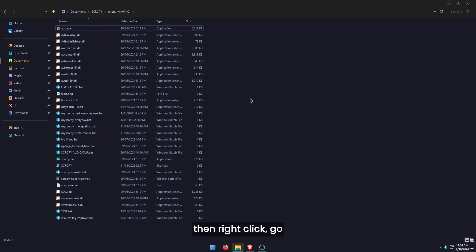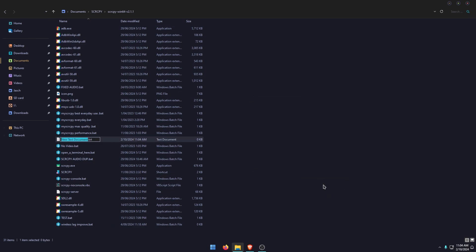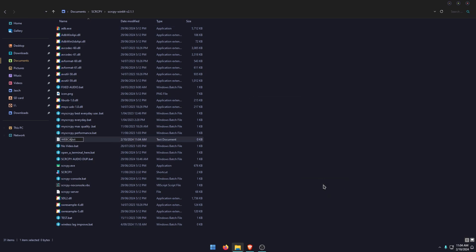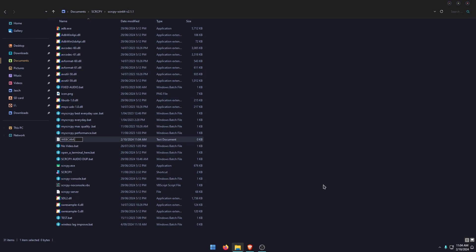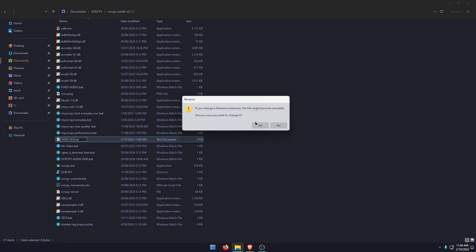then right click, go down to new text document. We're going to call this webcam. You can call it whatever you like. Just make sure you change the .txt to .bat, then confirm the change.